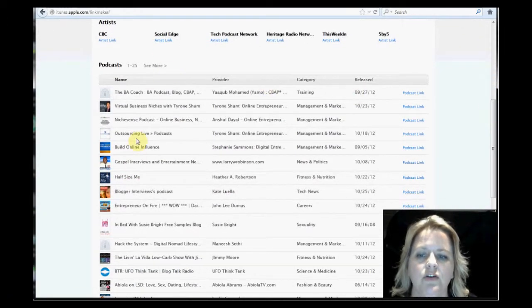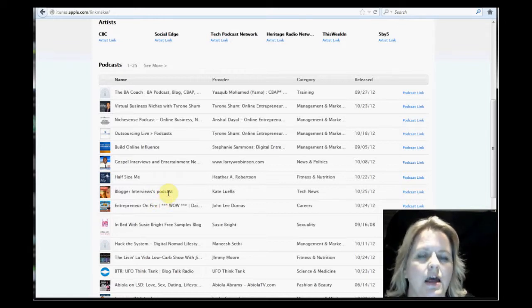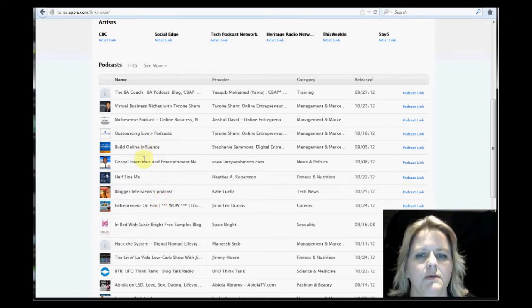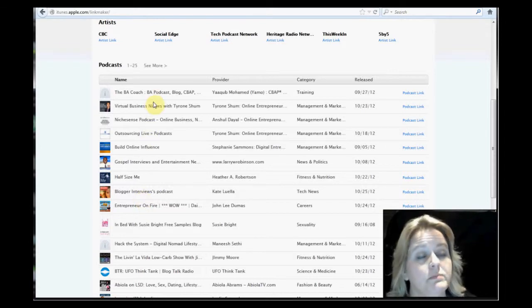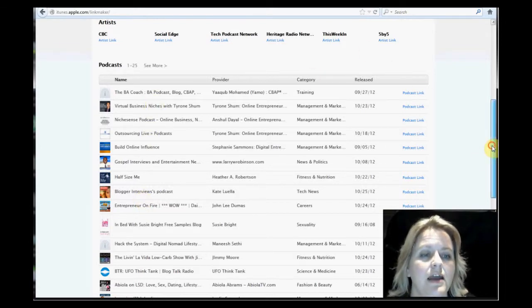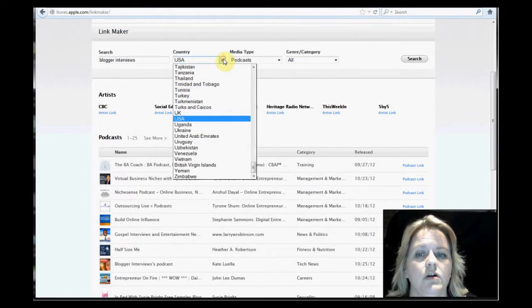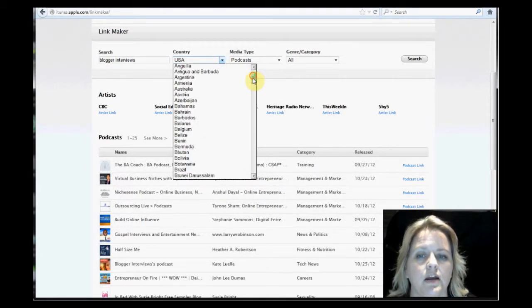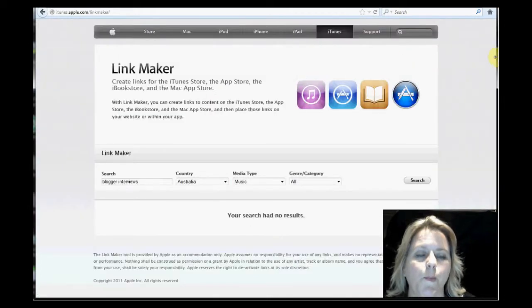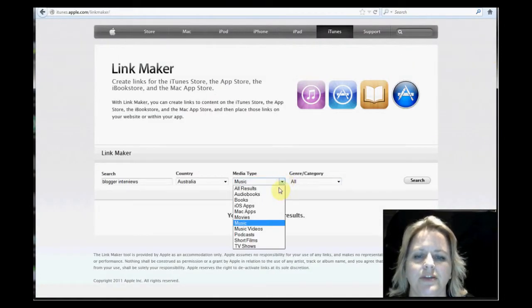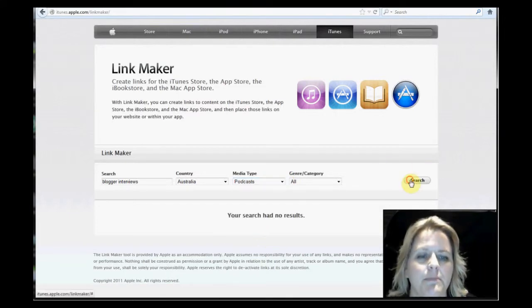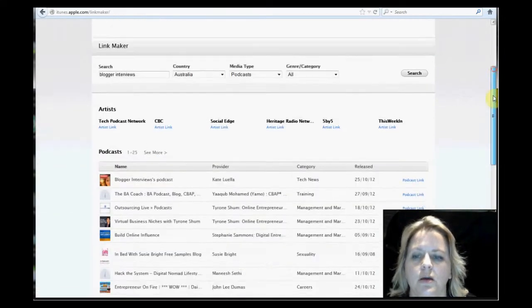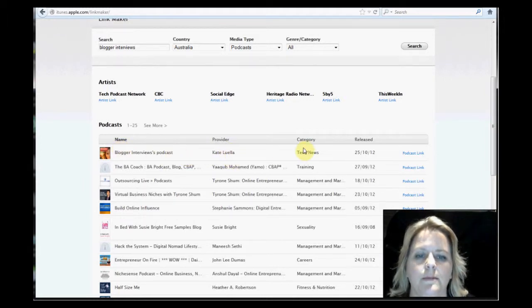And if you notice, mine's down here. Mine is the only one with the name blogger interview in the domain. So I'm surprised that these come up in front of mine. I would imagine it's because I've put here USA and I'm actually in Australia. So I'll change that to Australia and show you the difference of the results. So I've listed it in Australia. It defaults back to music. You've got to make sure you select podcasts. And there you go. It comes up right at the top, blogger interview podcast by Kate Luella.